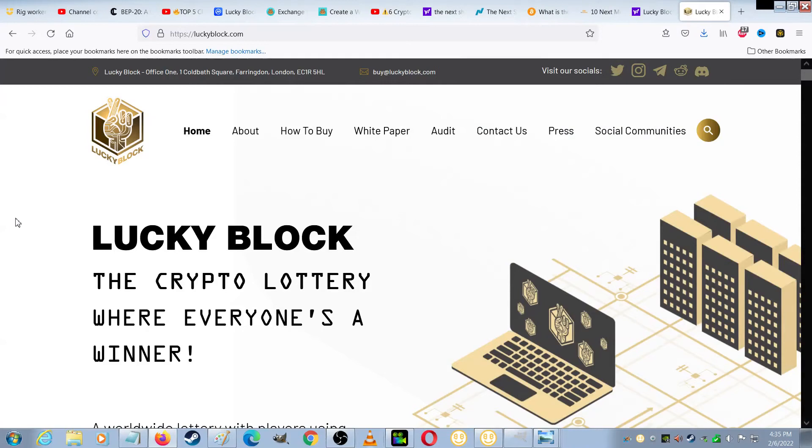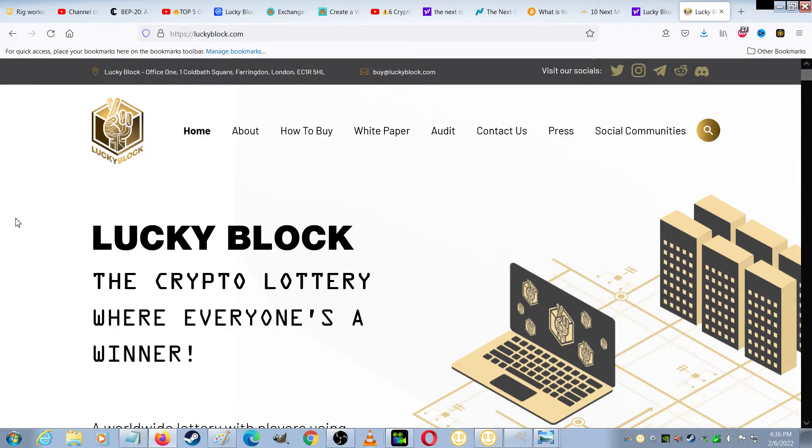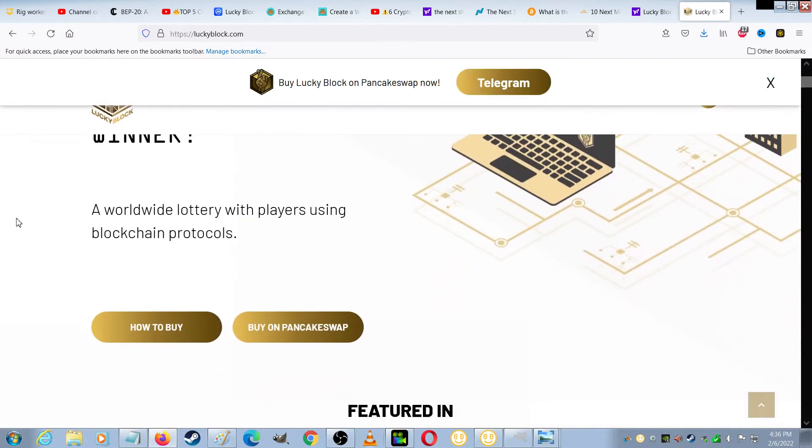Hi, this is MoneyInMyRoom, and in this video I'll show you how to buy LuckyBlockCoin on PC using PancakeSwap. LuckyBlockCoin is the crypto lottery where everyone's a winner. This is a worldwide lottery with players using blockchain protocols.